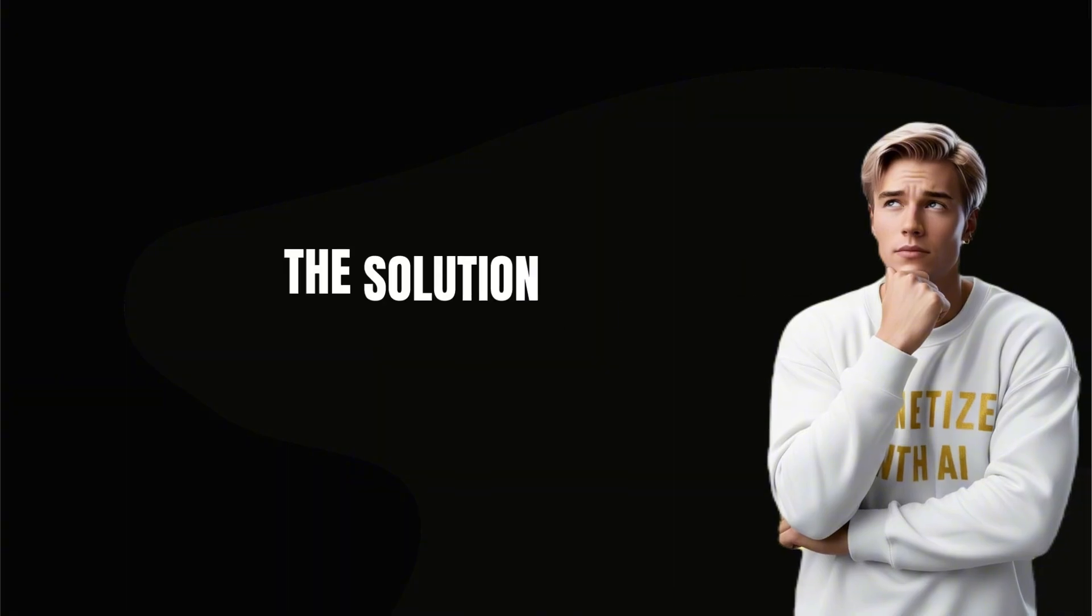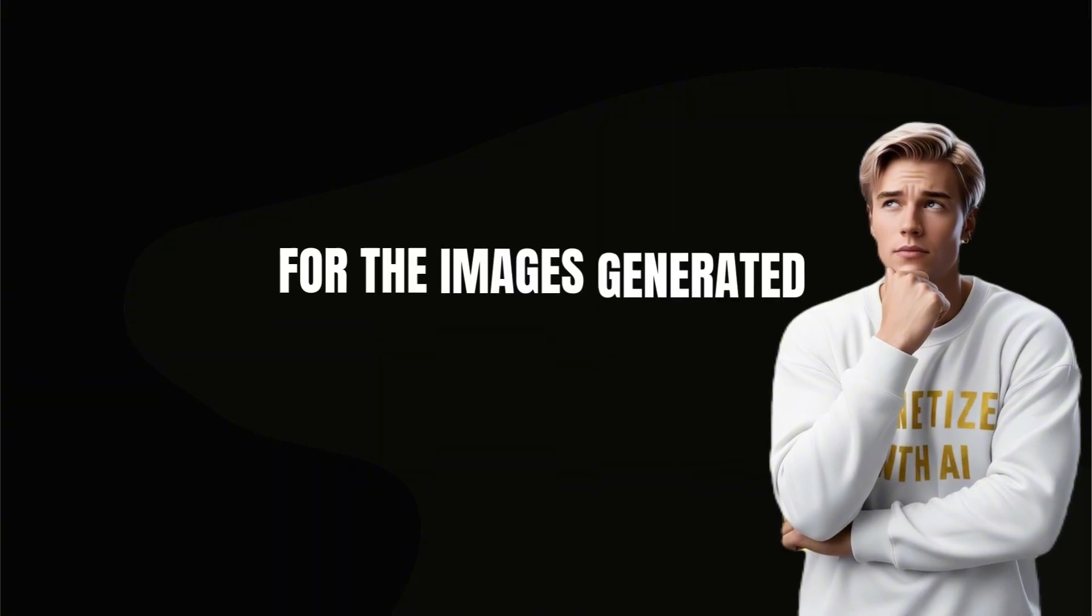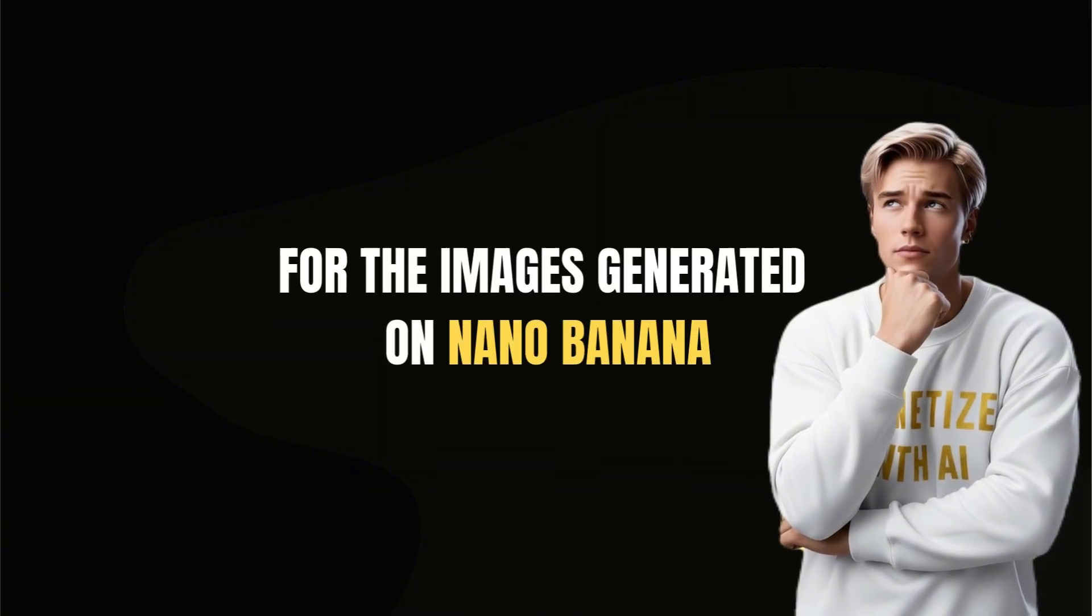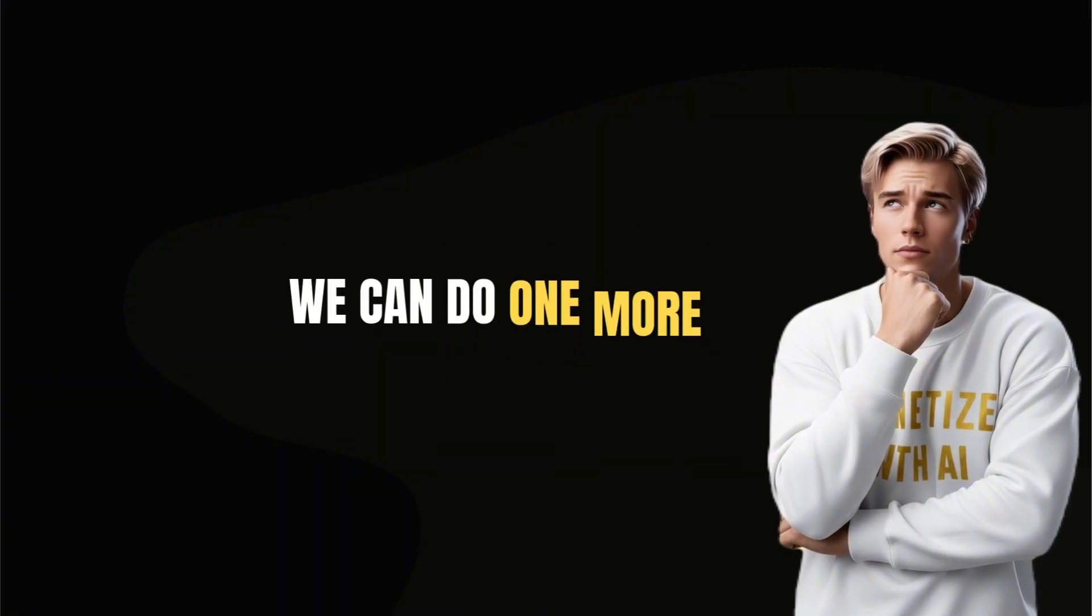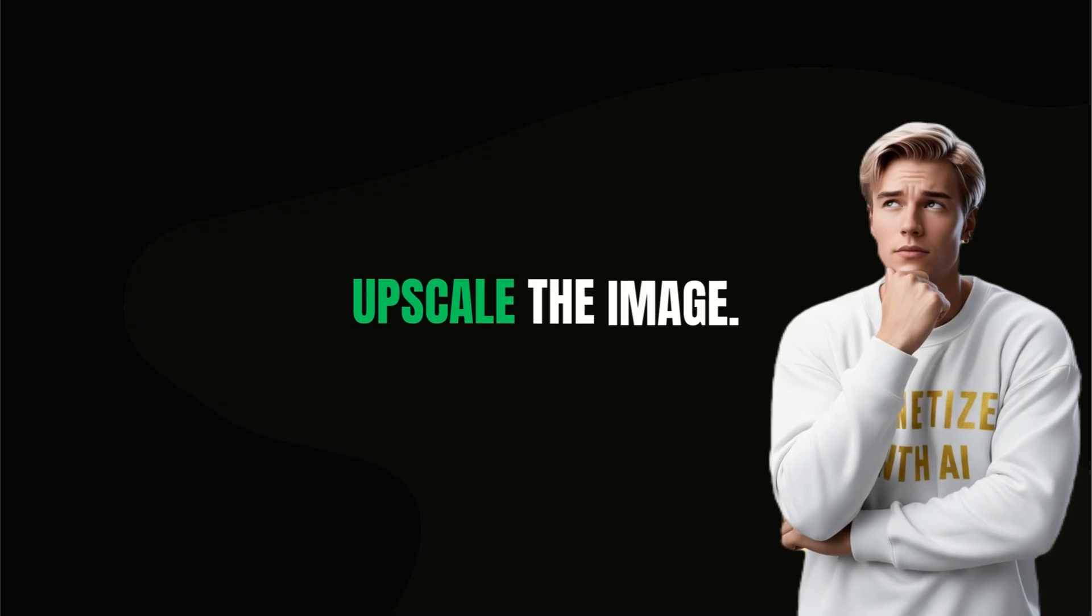Some people maybe think the solution not so good for the images generated on Nano Banana. We can do one more step. Upscale the image.